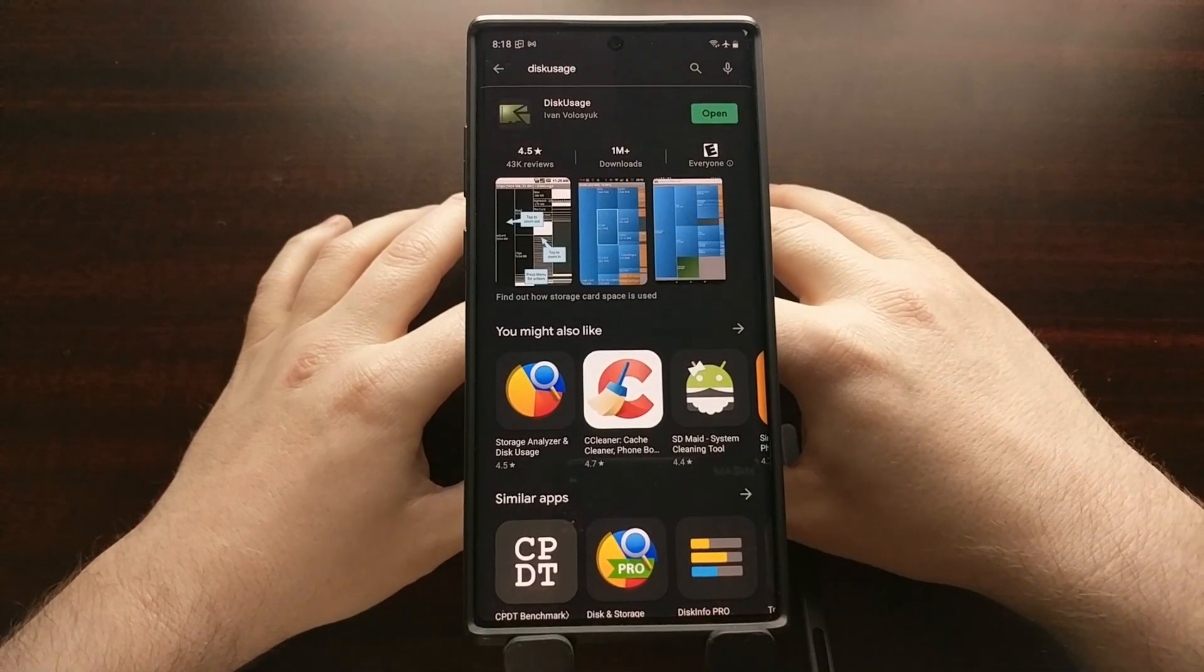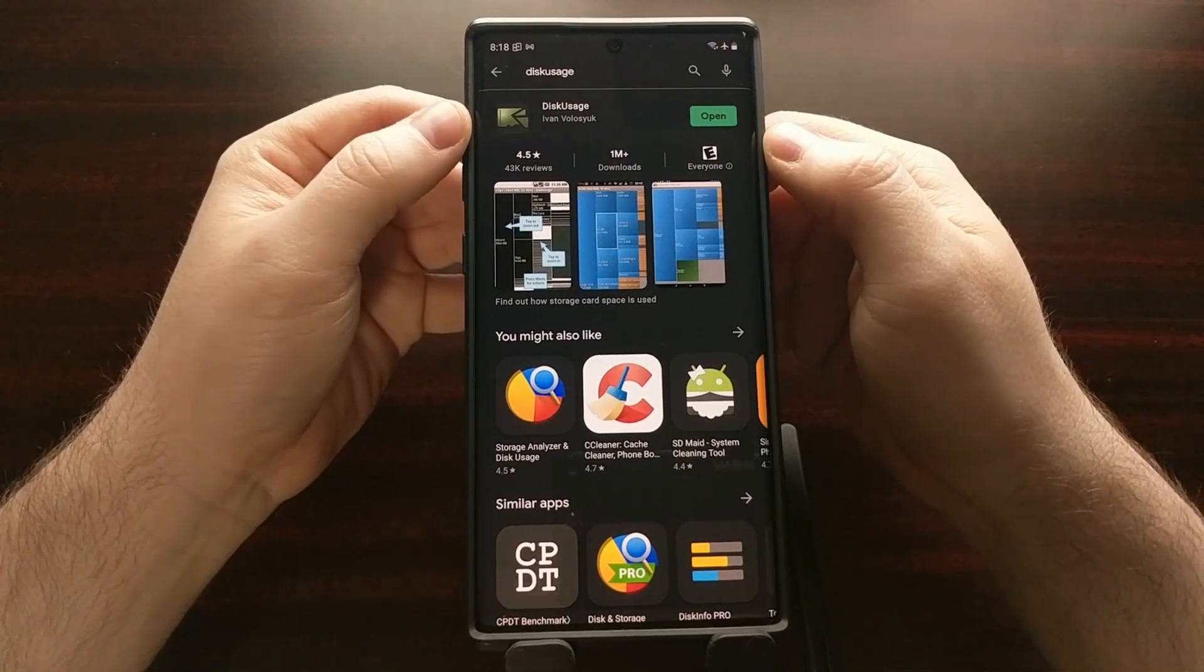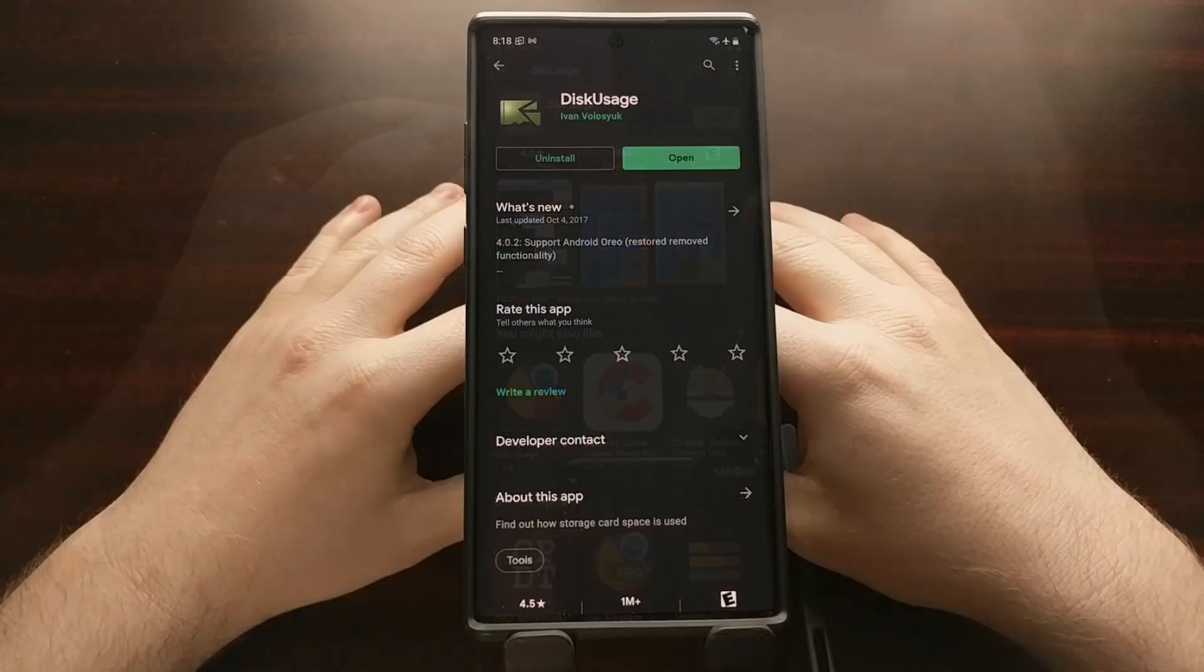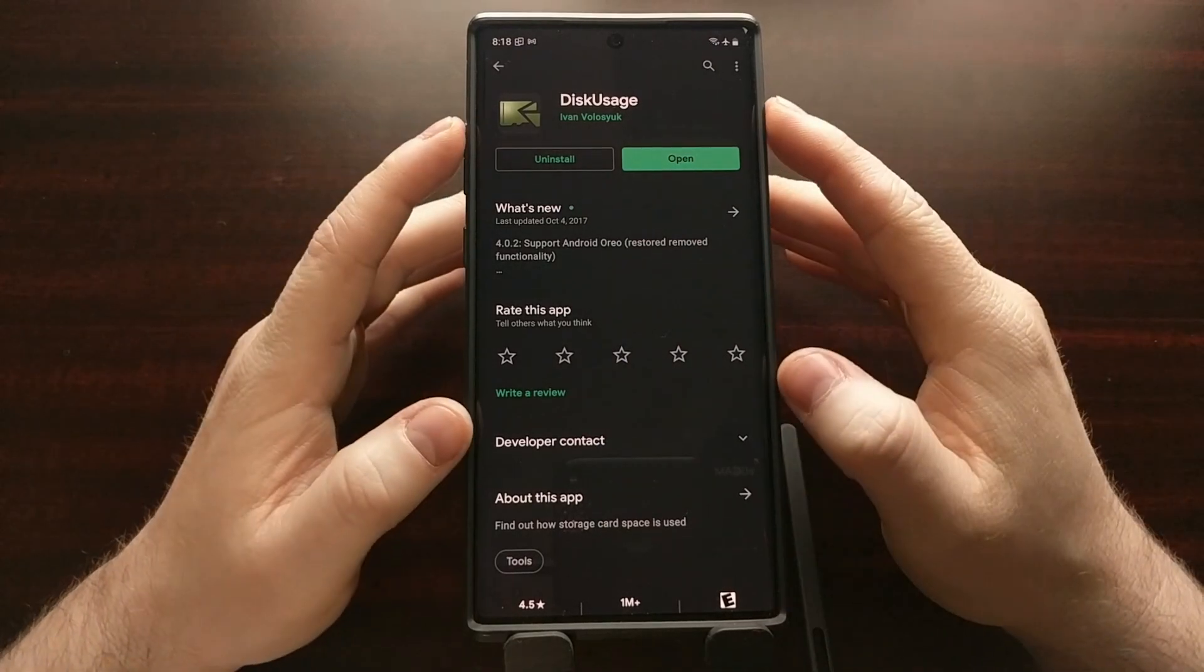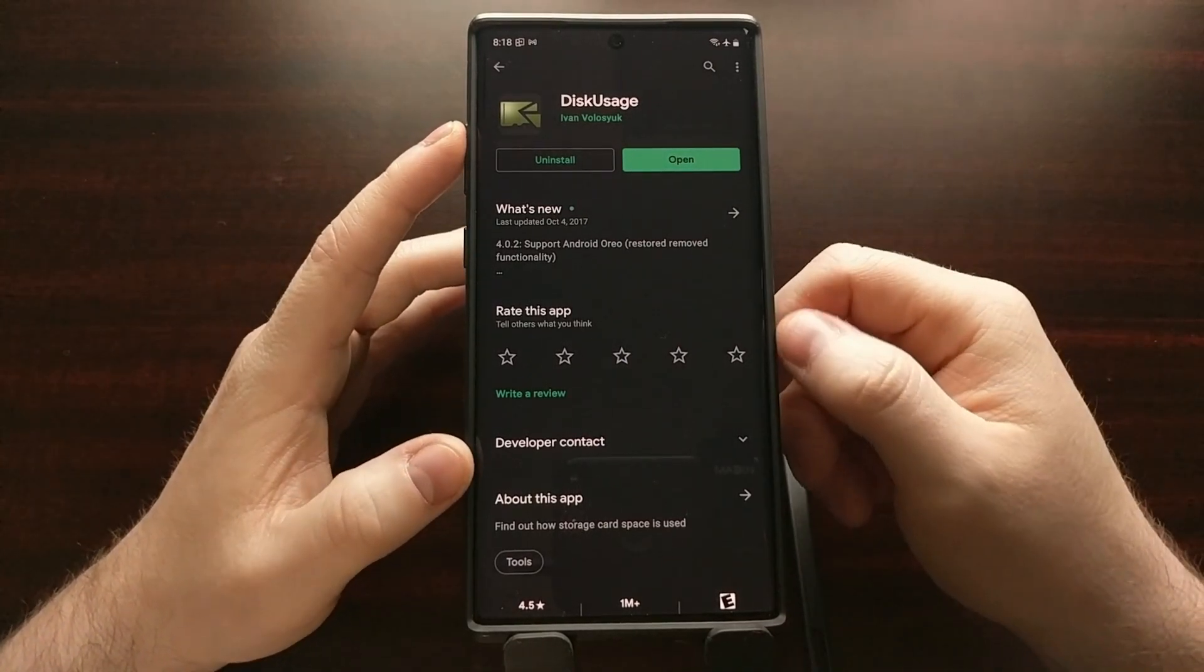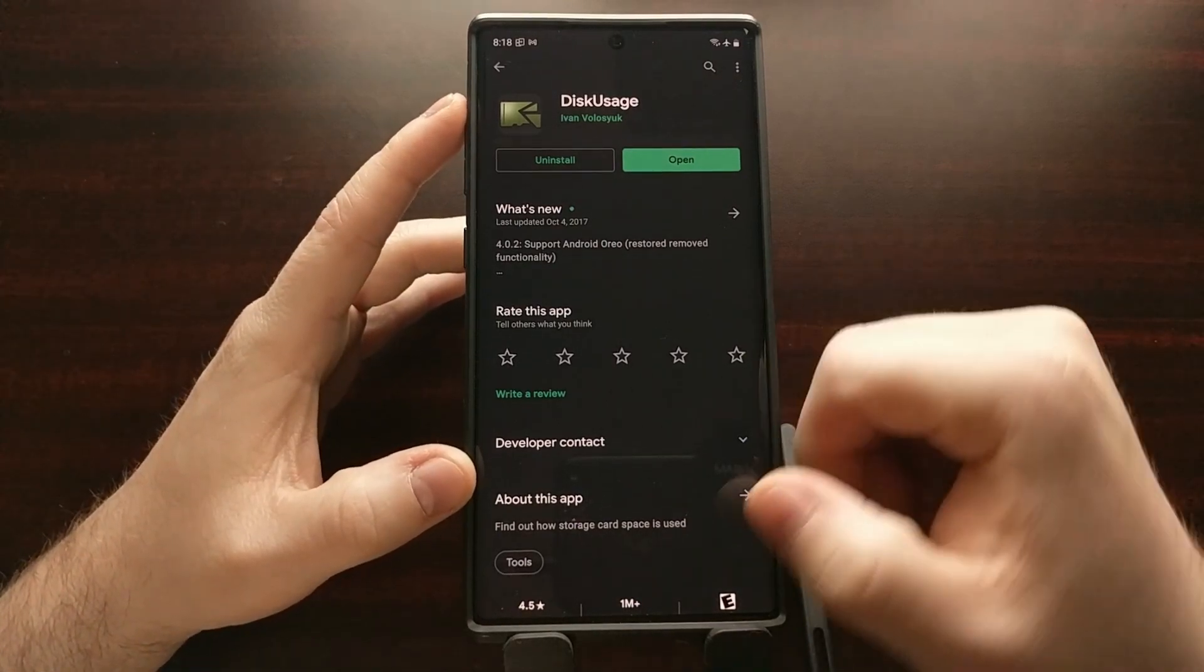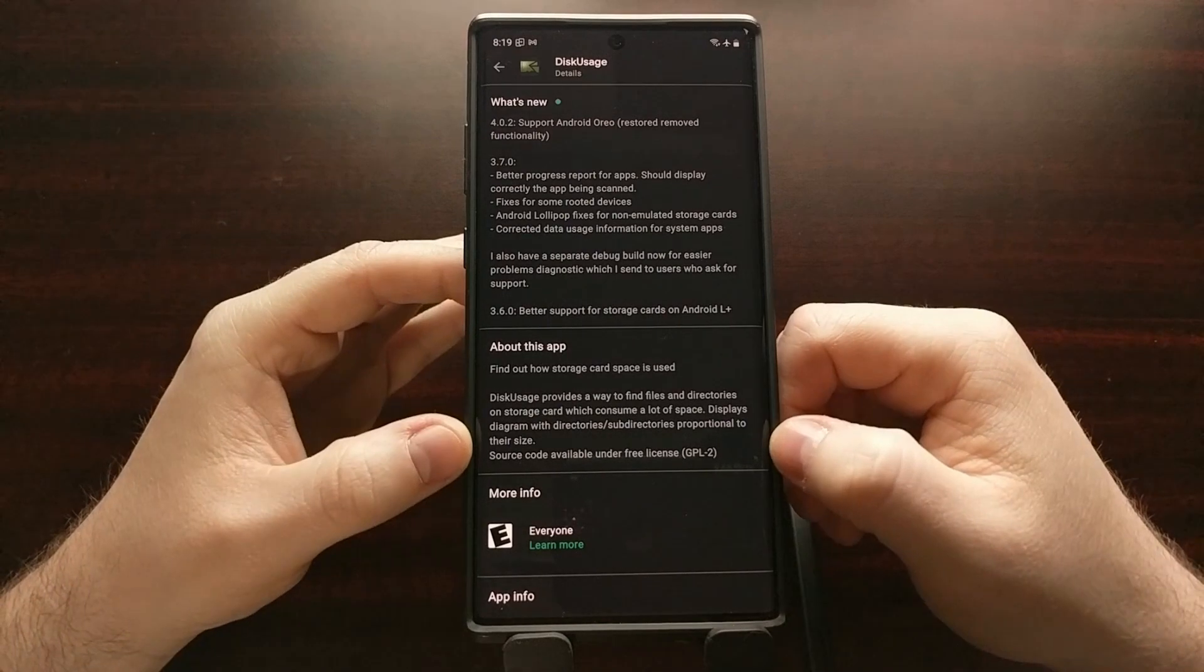It should automatically pull up an application from this developer named Ivan. But if you're unable to find this specific application on your first search, you can just browse through the Play Store using that search term and you should pull up this application.